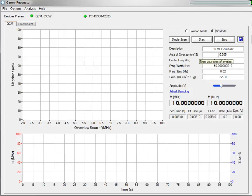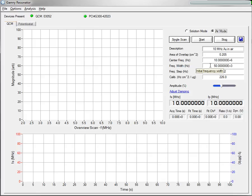What I have mounted here is a 10 MHz gold crystal in air. I have the default center frequency of 10 MHz, a frequency width of 50 kHz, and a frequency step of 0.02 Hz.